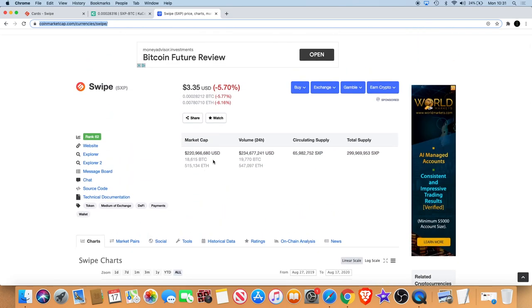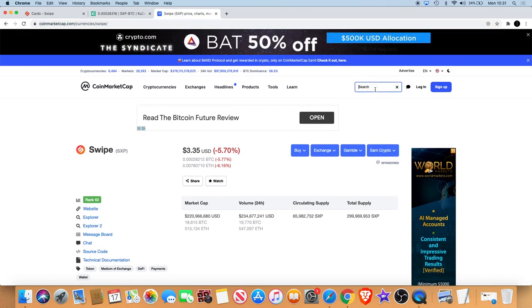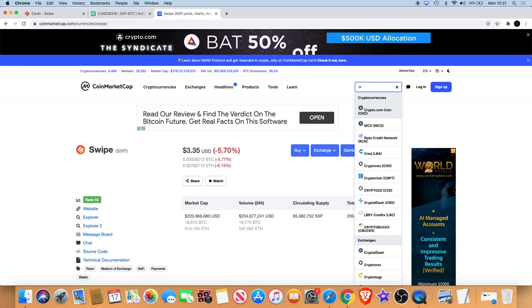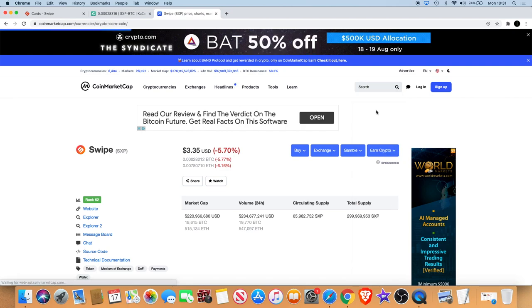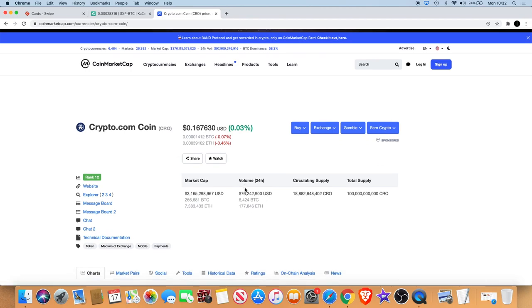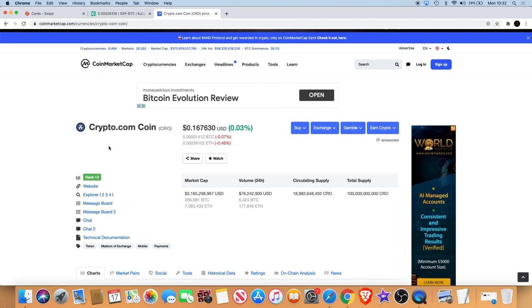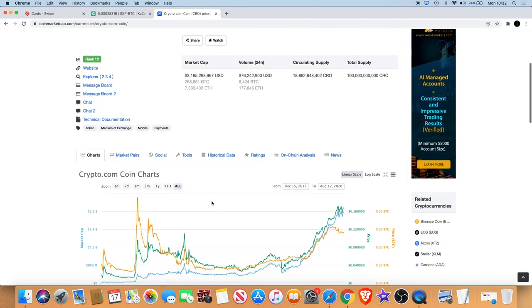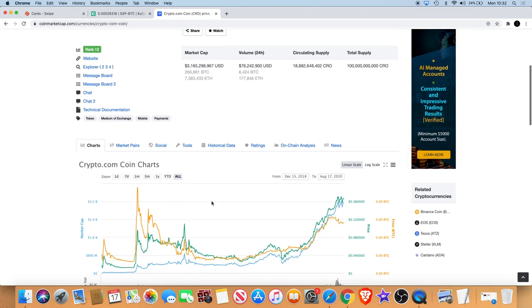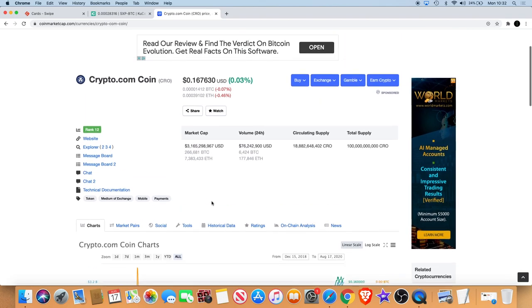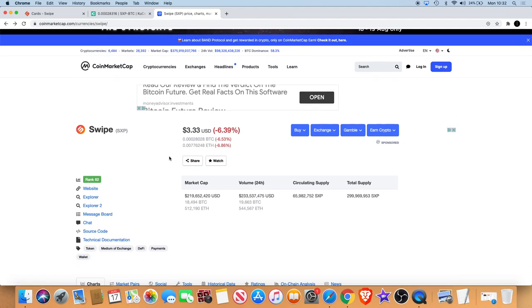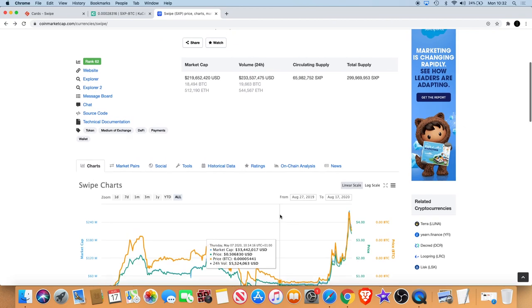There's no reason why this can't go into the billions in my opinion. If you look at the comparison, for example Crypto.com's market cap is currently sitting at 3.1 billion. The potential for Swipe if it was to match that or even get up to a billion, two billion in the next months or years, there's a lot of profit potential in Swipe there considering it's only a 200 million market cap.